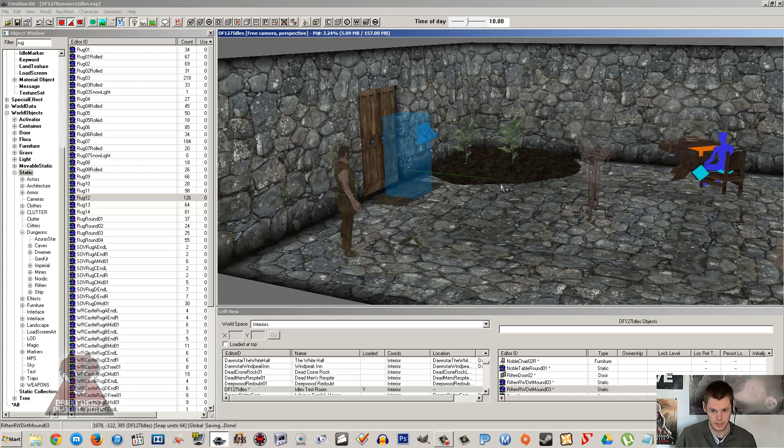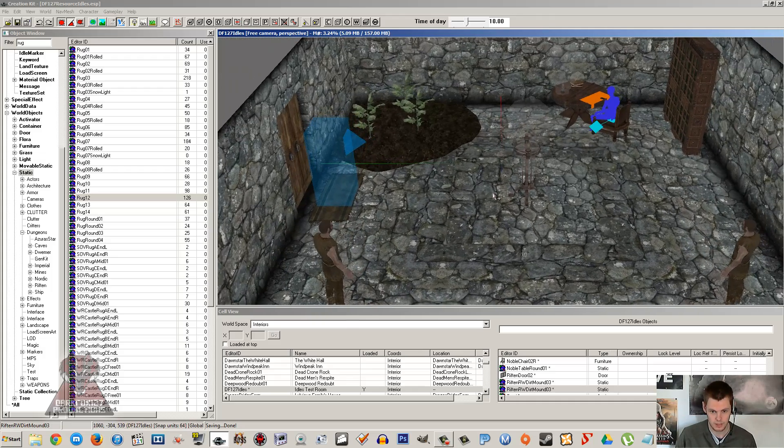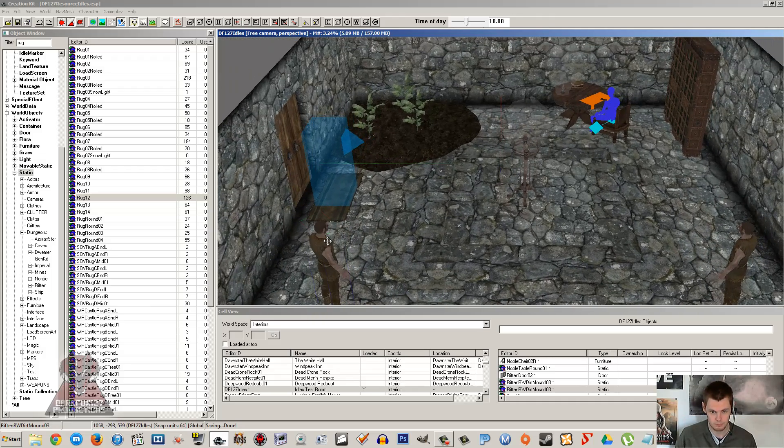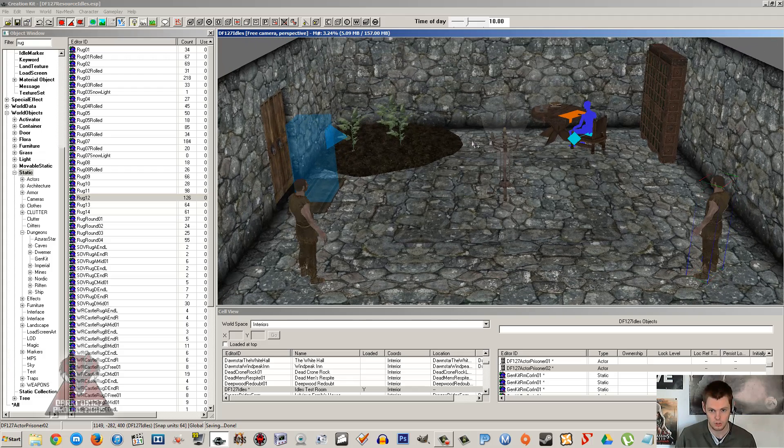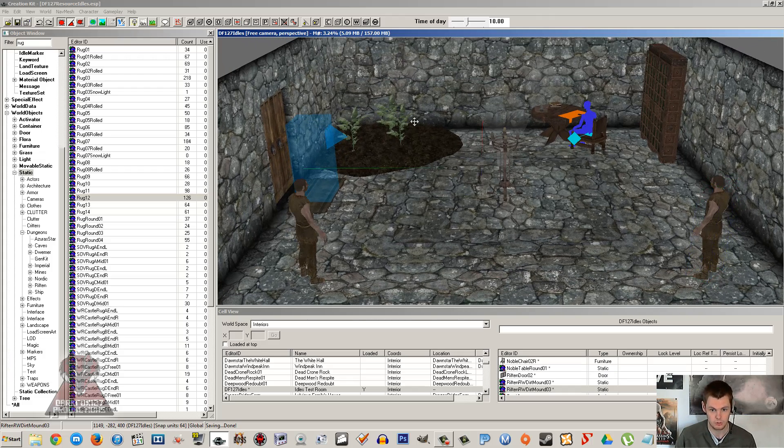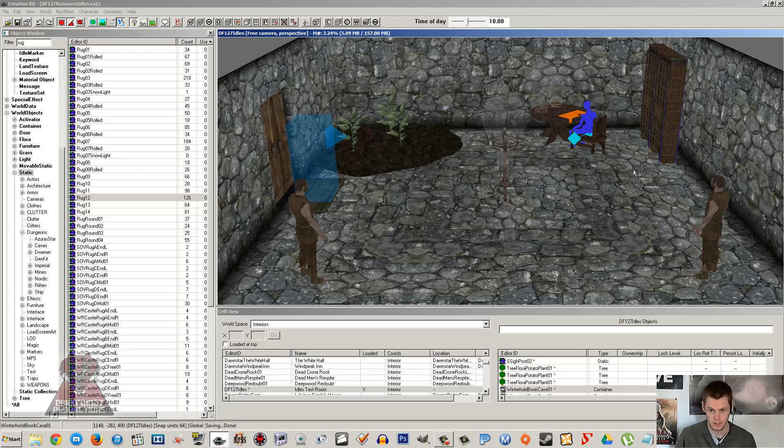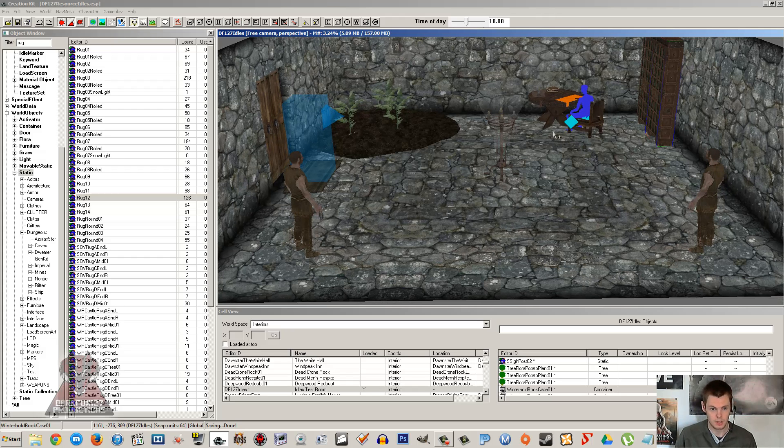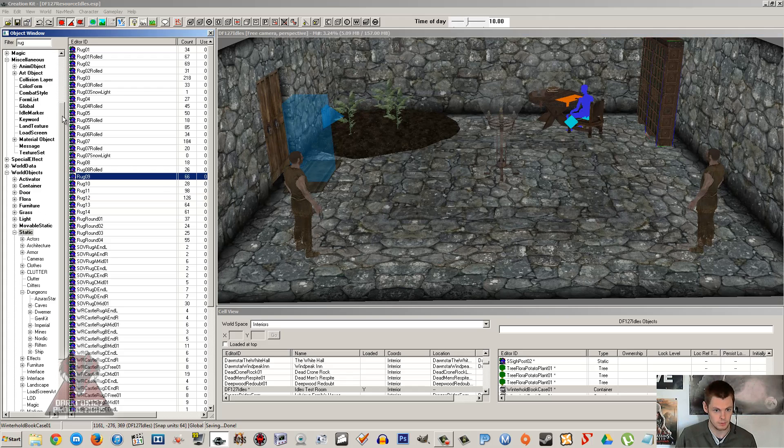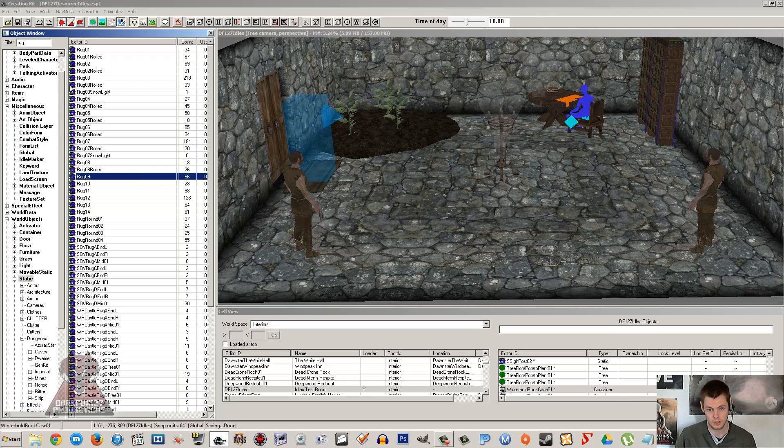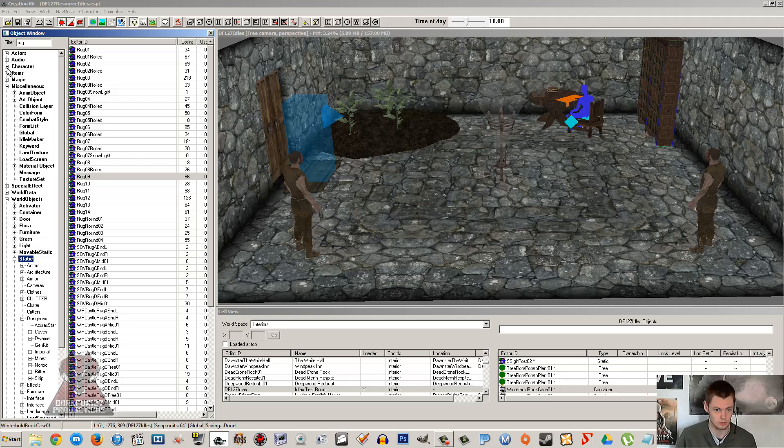So we're going to get our two NPCs here, we have Bill and Derek, and those two are going to be doing different tasks. We're going to get Bill to use an idle which will have him picking flowers over there, and we're going to get Derek to go over there and start reading a book. Now idles are small markers which can be used to get NPCs to perform tasks.